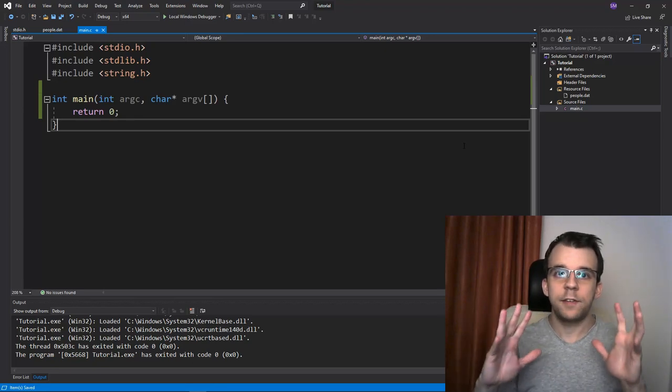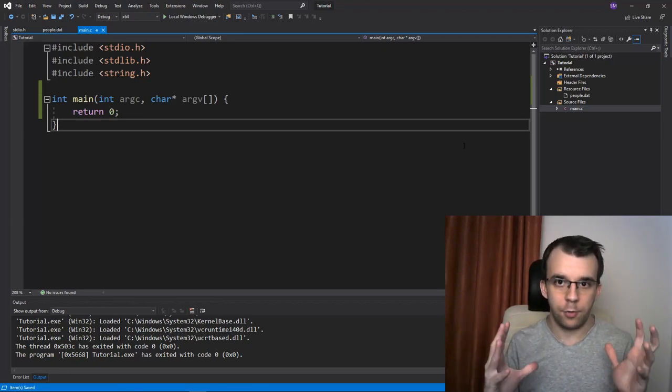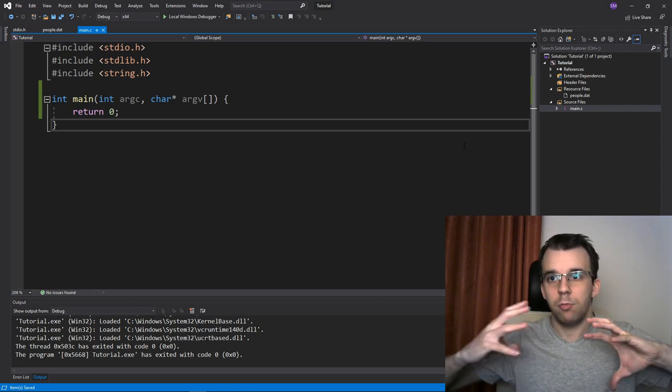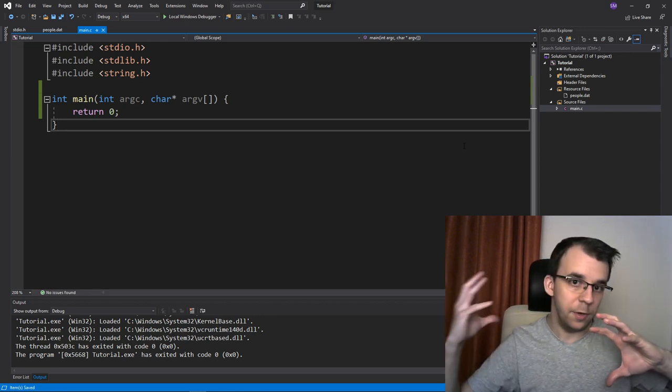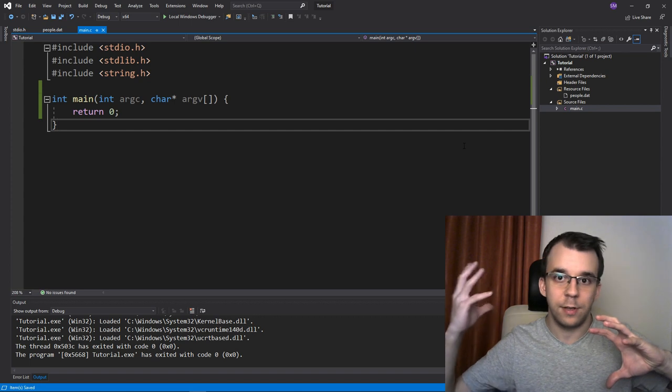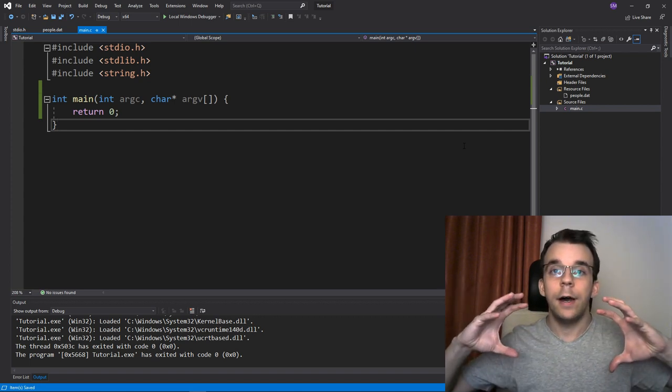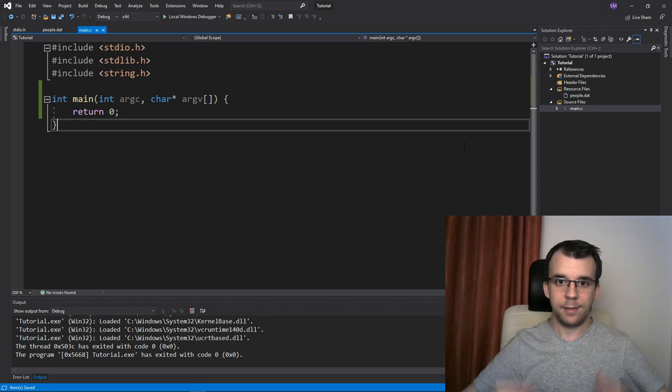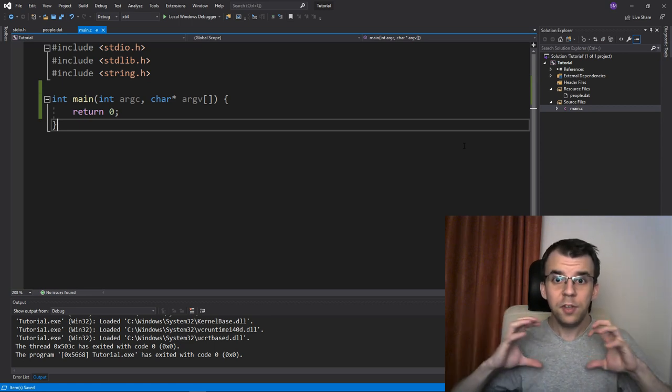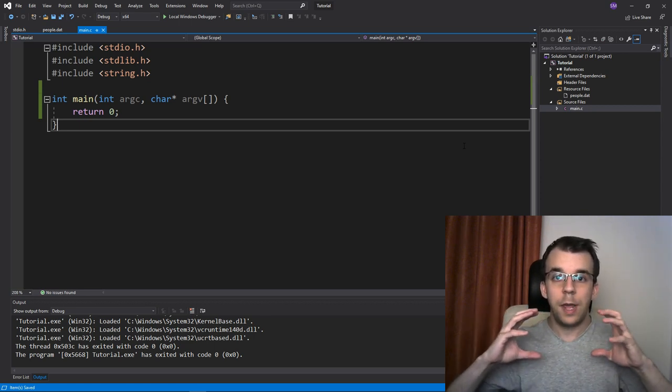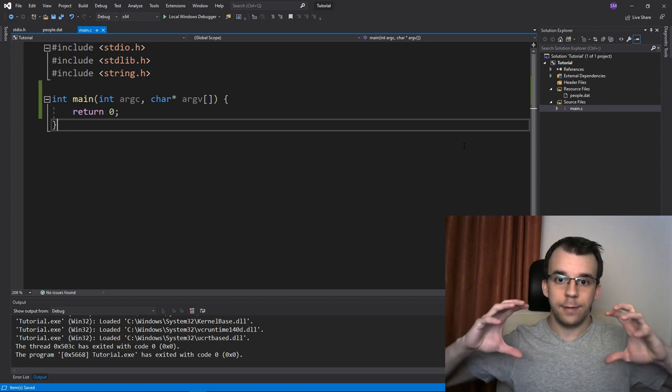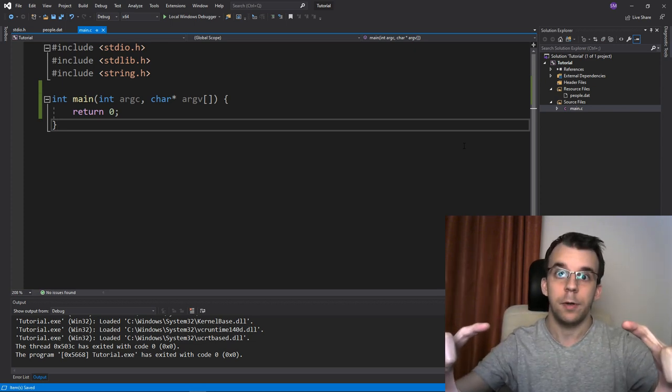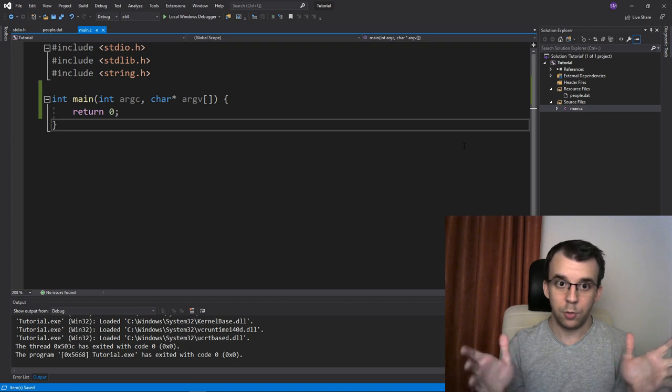In today's video, we'll take a look at serialization. Serialization is really the process of taking something that is in memory, so basically the value of a variable, of a variable that is a struct, that is a class or whatever, saving it to a file in a certain format and using the same format to be able to read that data and put it back into a variable. So this is what we're gonna do here.